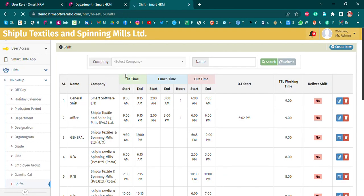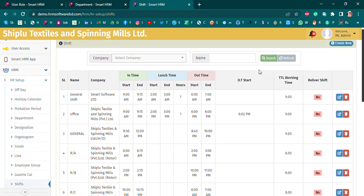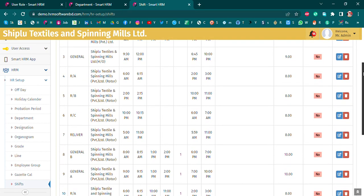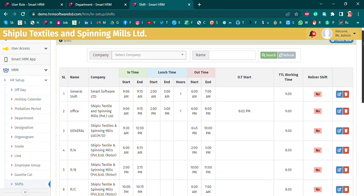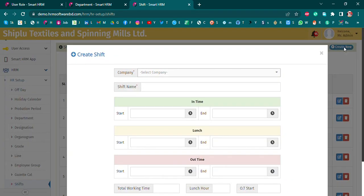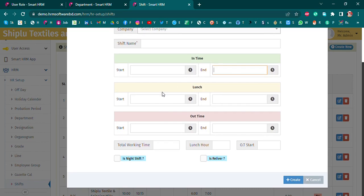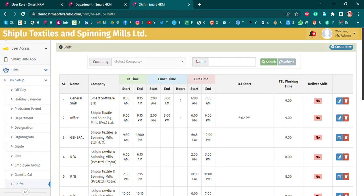On the shift setup, you may see this shift as active if the company is going to run shifts. We check the shift list, select our company name, then check the shift name, starting time and in-time, out-time. We have a night shift, day shift, and various shift durations, plus total working hours.